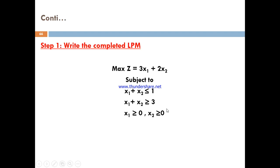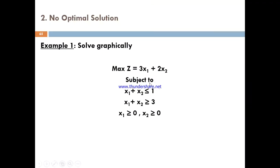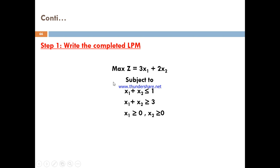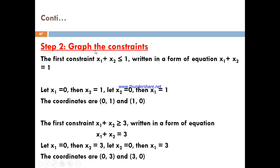To solve graphically, you can write the completed LDPM model: maximized Z equals x1 plus 2x2, subject to the constraints x1 and x2 less than or equal to 1. The first step is to take this completed LDPM model and the second step is graphing the constraints.